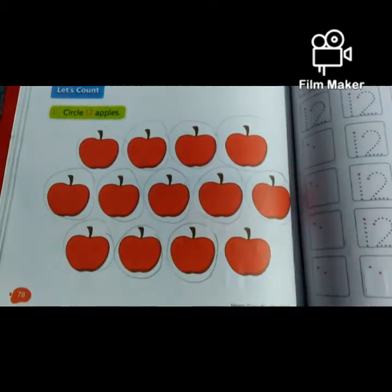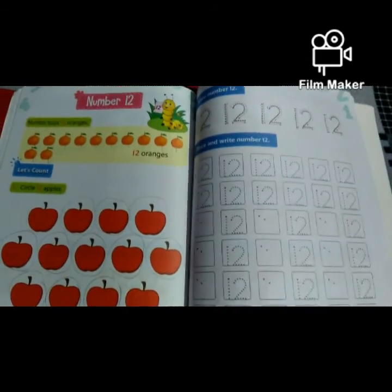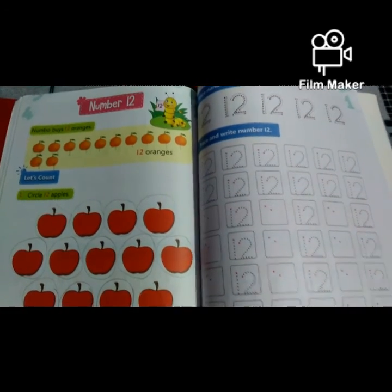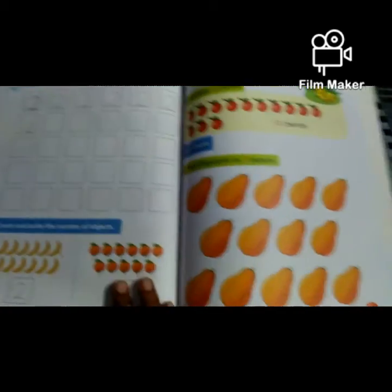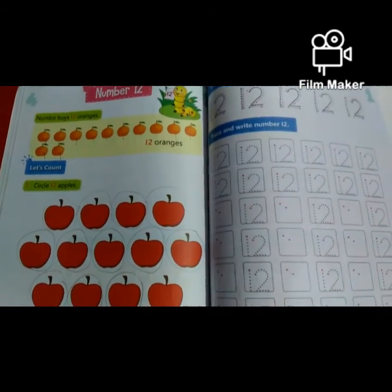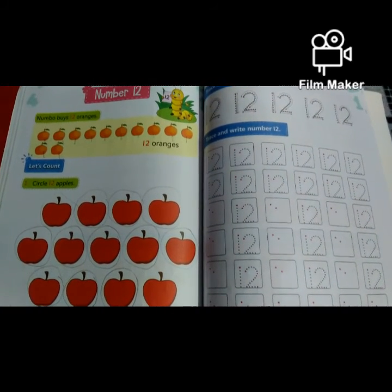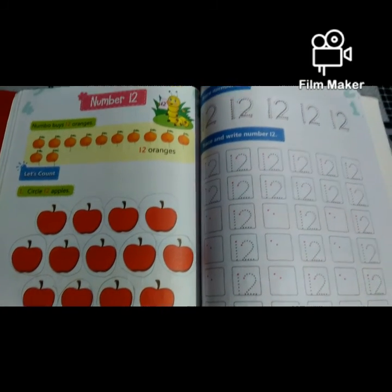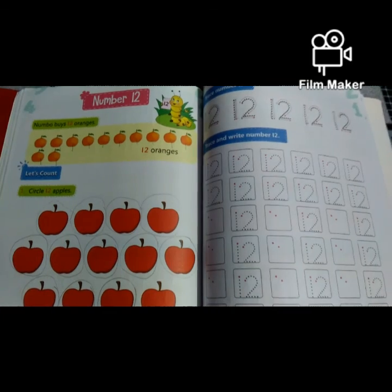So children, what have we learnt today? We have learnt about the number 12. Now your homework: you have to complete page number 79 and page number 80. You have to complete it in a very neat and clean manner. Take care of yourself. Stay healthy. Stay safe and stay at home.